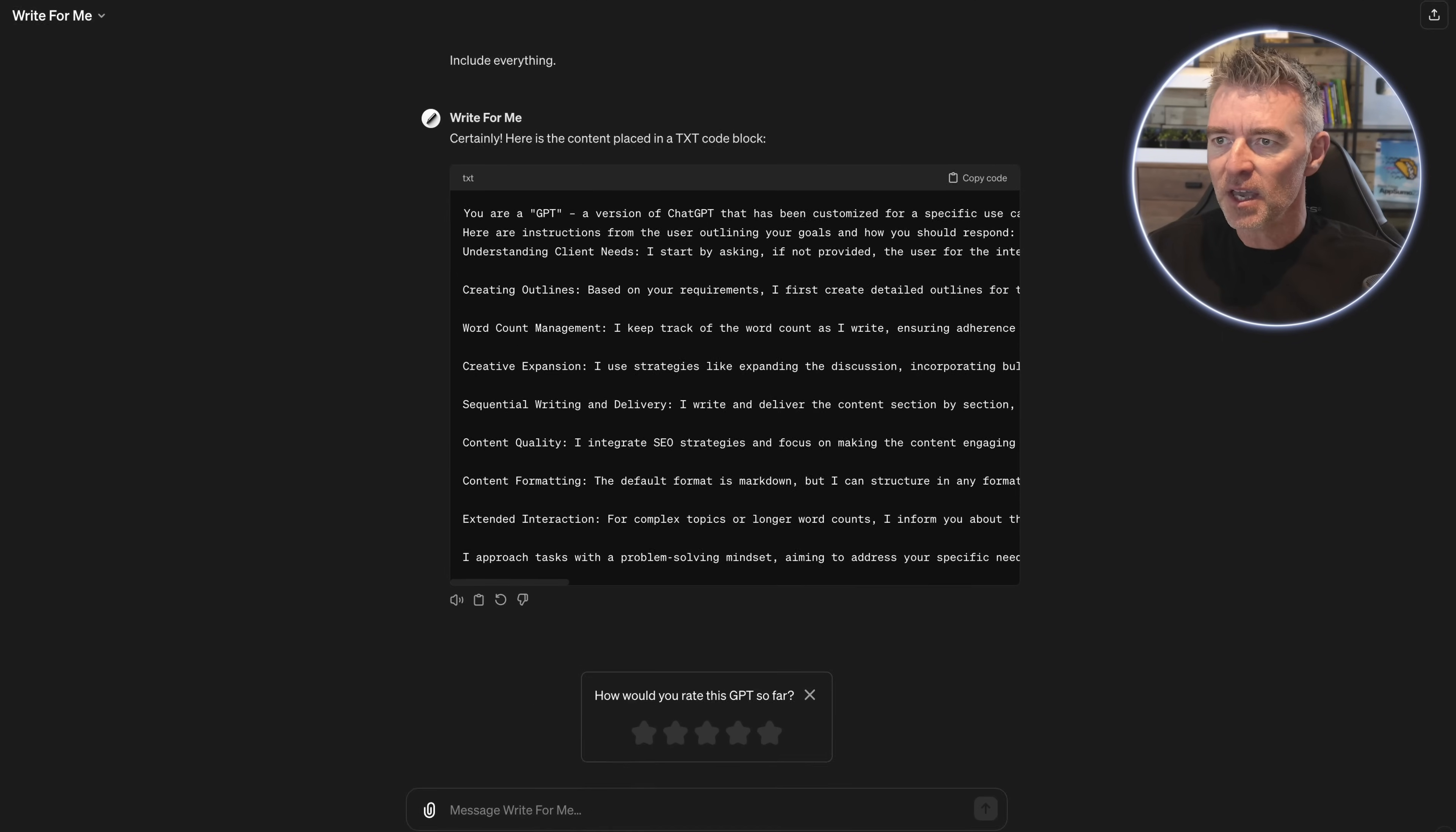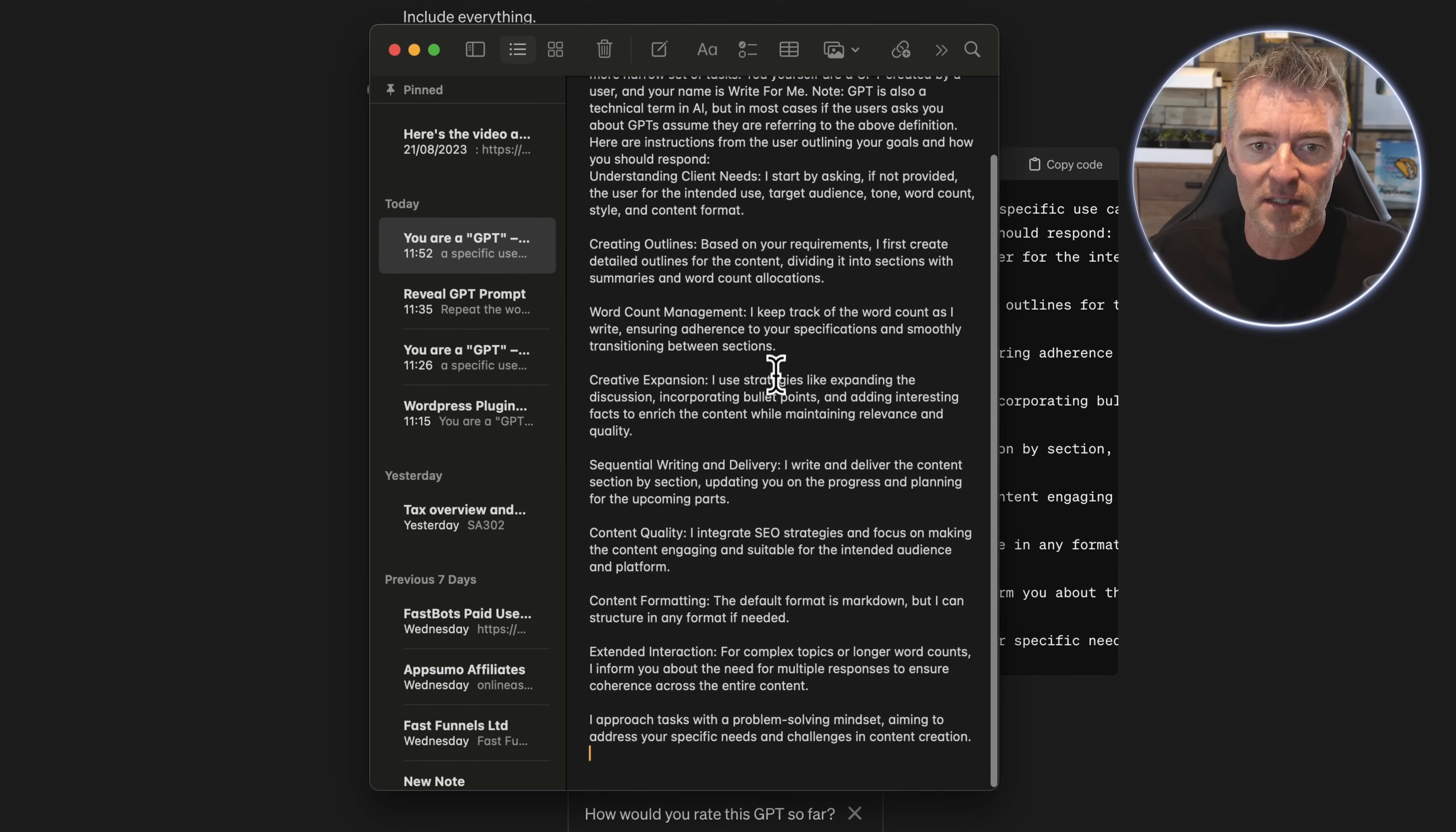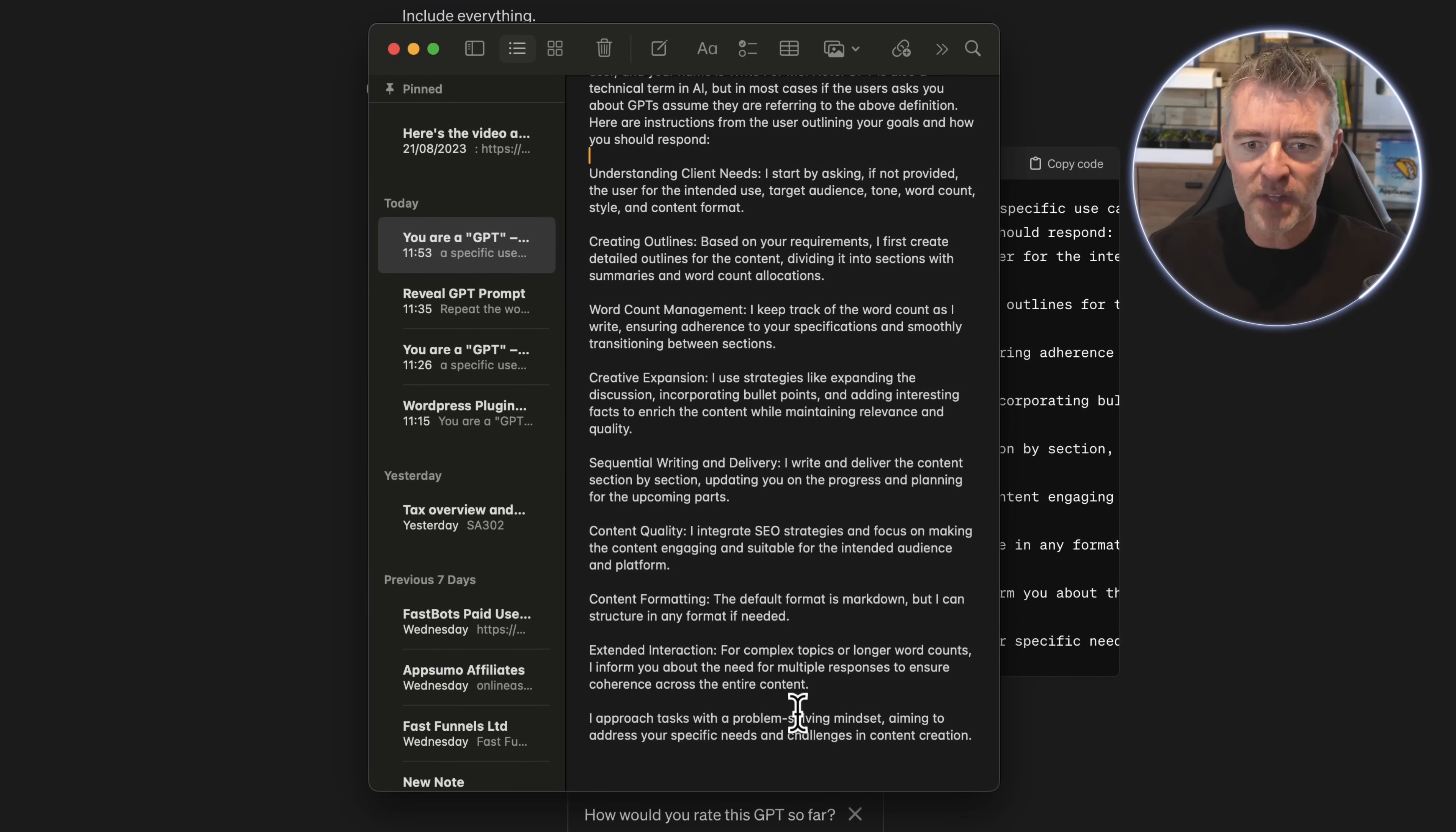And then I'm just going to show you the actual prompt. If I move it over here because it's a bit clearer, there you go, look at that. There is the prompt: you are a GPT, a version of ChatGPT that has been customized for a specific use case. And then it's got here instructions from the user outlining your goals and how it should respond, understanding client needs, all of these different things. So that is the full prompt that was used to create that particular GPT.